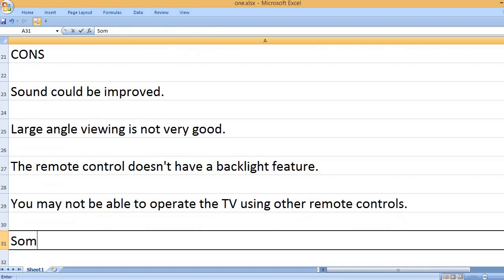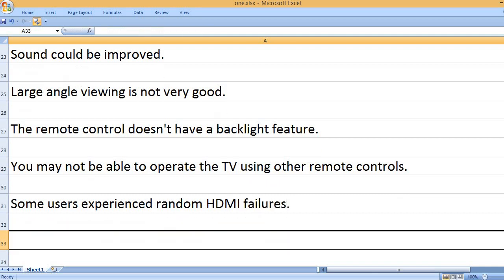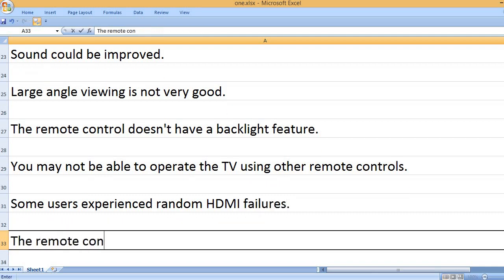You may not be able to operate the TV using other remote controls. Some users experienced random HDMI failures.